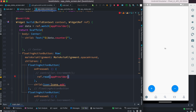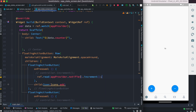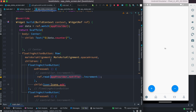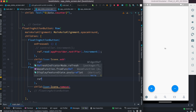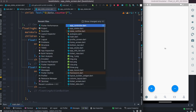For the buttons, we use ref.read(appProvider.notifier) to access provider methods. Calling .notifier is what gives access to the controller methods like increment and decrement. The .notifier notifies everyone related to the change. We do ref.read(appProvider.notifier).increment for the increment button and similarly .decrement for the decrement button.